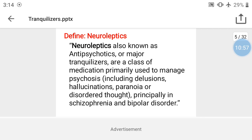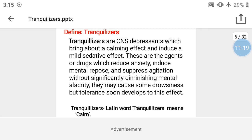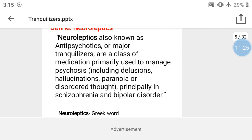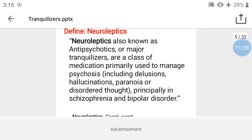Neuroleptics — also known as antipsychotics or tranquilizers — are a class of medication primarily used to manage psychosis including delusion, hallucination, paranoia, and disorders of thought, principally in schizophrenia and bipolar disorder. Antipsychotics are also called neuroleptics.